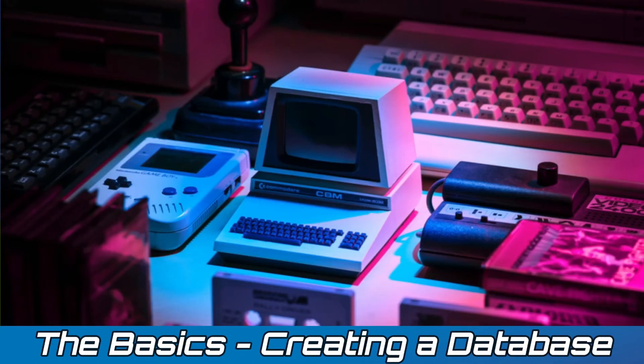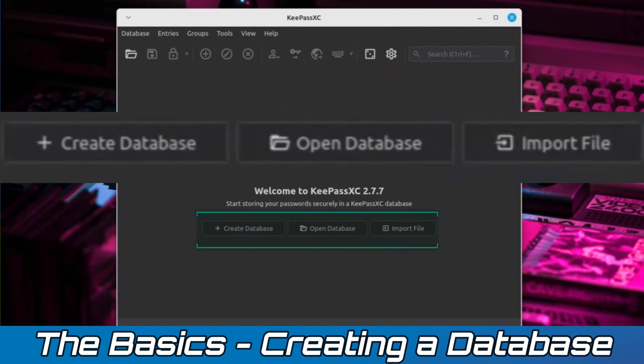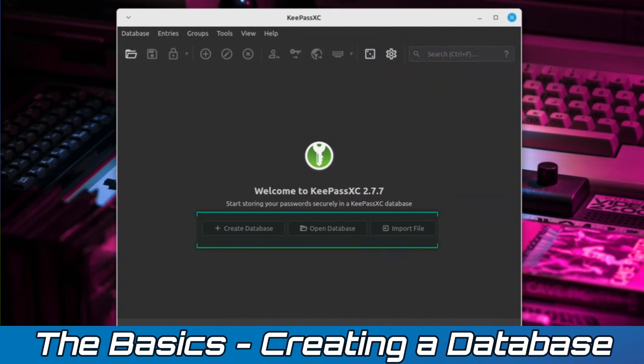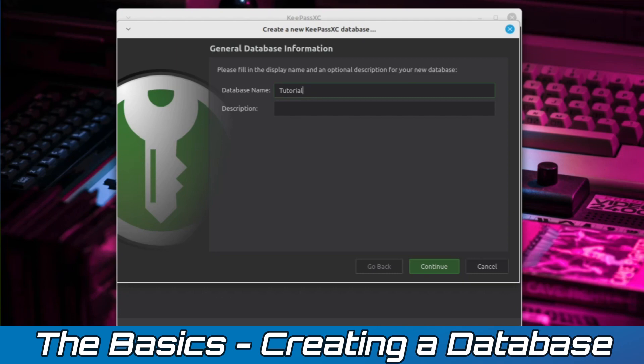When you first open KeePassXC, you will be greeted with this menu, followed by three options below. Here we can create databases, open pre-made databases, or create a database by importing a passwords file. Since we're starting from scratch, click on the Create Database option on the left. Here we have the options to give our password database a unique name and description. While you could use passwords as the name, it's not recommended for obvious security and privacy reasons. The description box is completely optional and can be left blank if you so choose. When you're finished, click the Continue button on the bottom of the window.